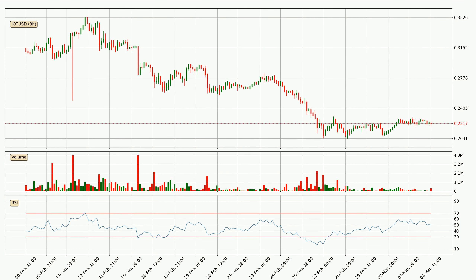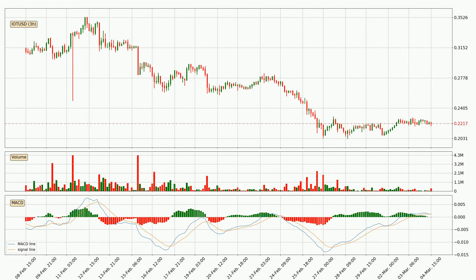Moving to the three-hourly relative strength index, the current three-hourly RSI is at 50, so it doesn't show signs of overbought or oversold conditions. Jumping to the three-hourly MACD, the trend is currently going down because the MACD line is below the signal line. The MACD histogram shows that the momentum is currently strong and it could be expected the price to go further to the downside.